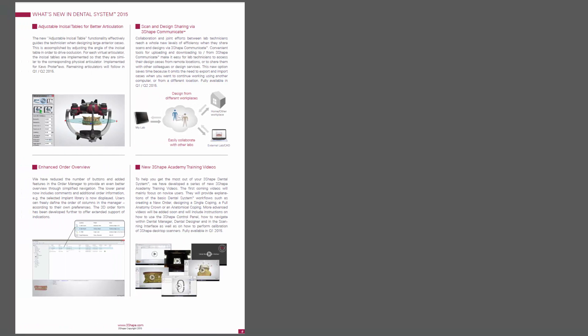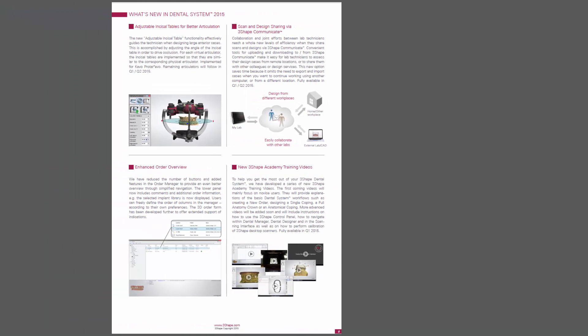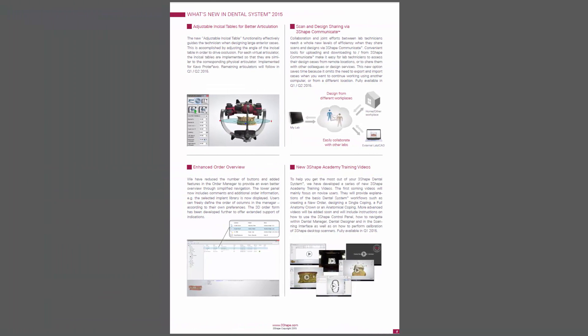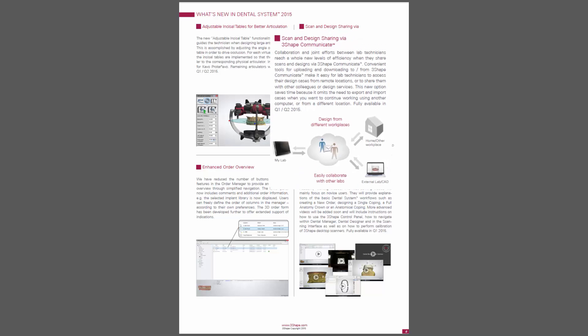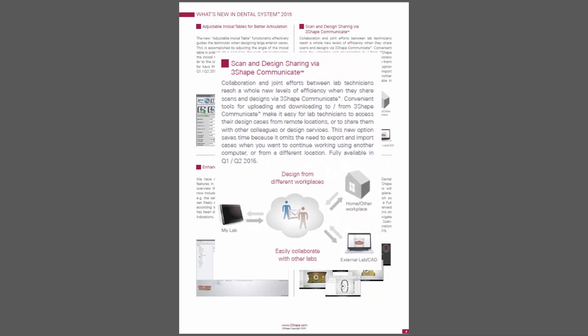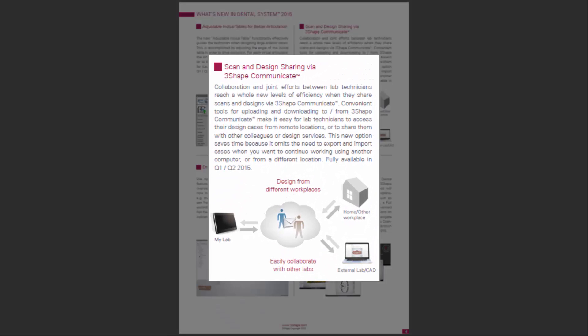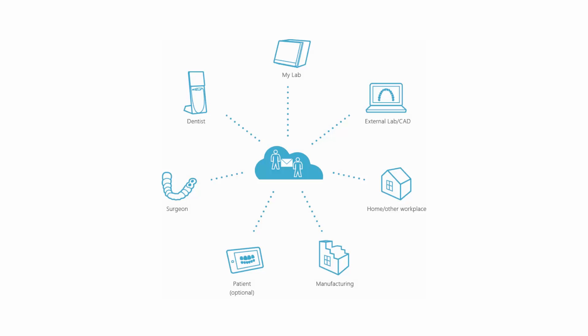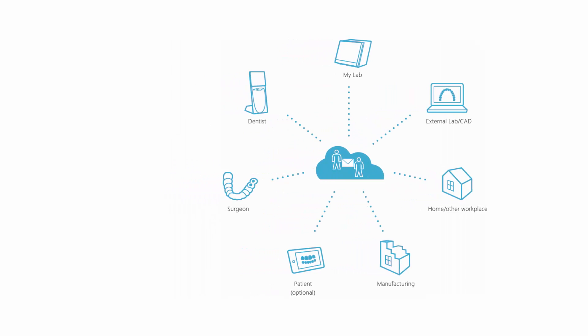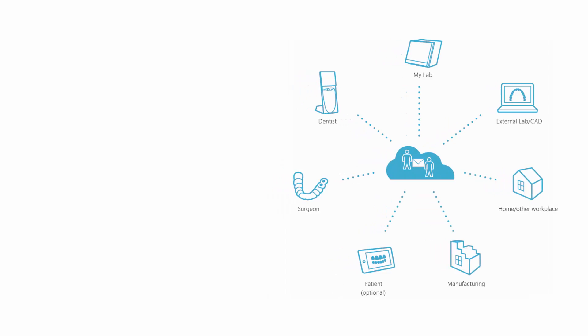Scan and design sharing via 3Shape Communicate enables you to work more efficiently and flexibly. You are now able to send orders between your lab and your home PC or other workplace, or send orders to an external lab for design or production. This caters for flexible and easy collaboration.